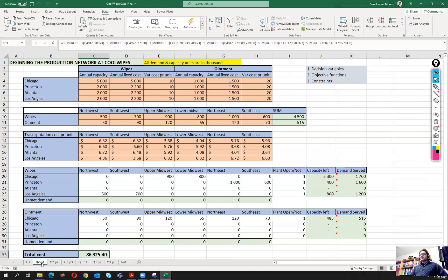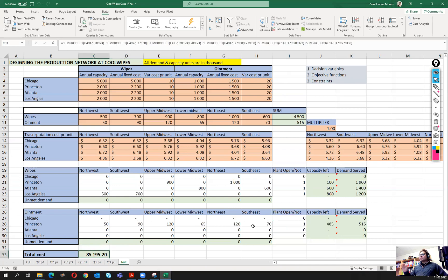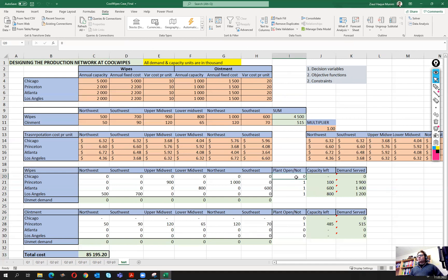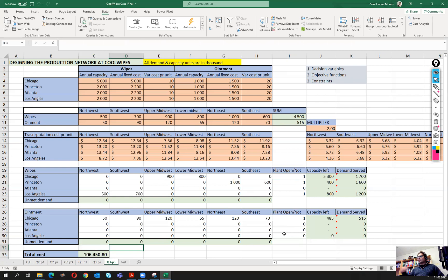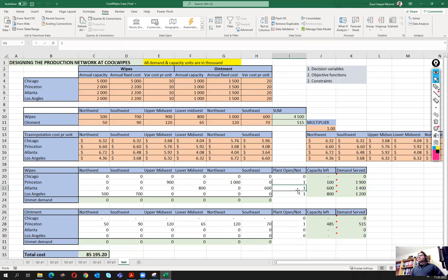Interestingly, forcing Chicago to zero actually achieves a lower cost than when we left it open. When we left it open, the solver was giving us about 1.2 million higher cost. So closing Chicago could actually reduce costs. However, we should not necessarily close it immediately — rather, we can consider closing it in the long run and moving to this leaner structure.